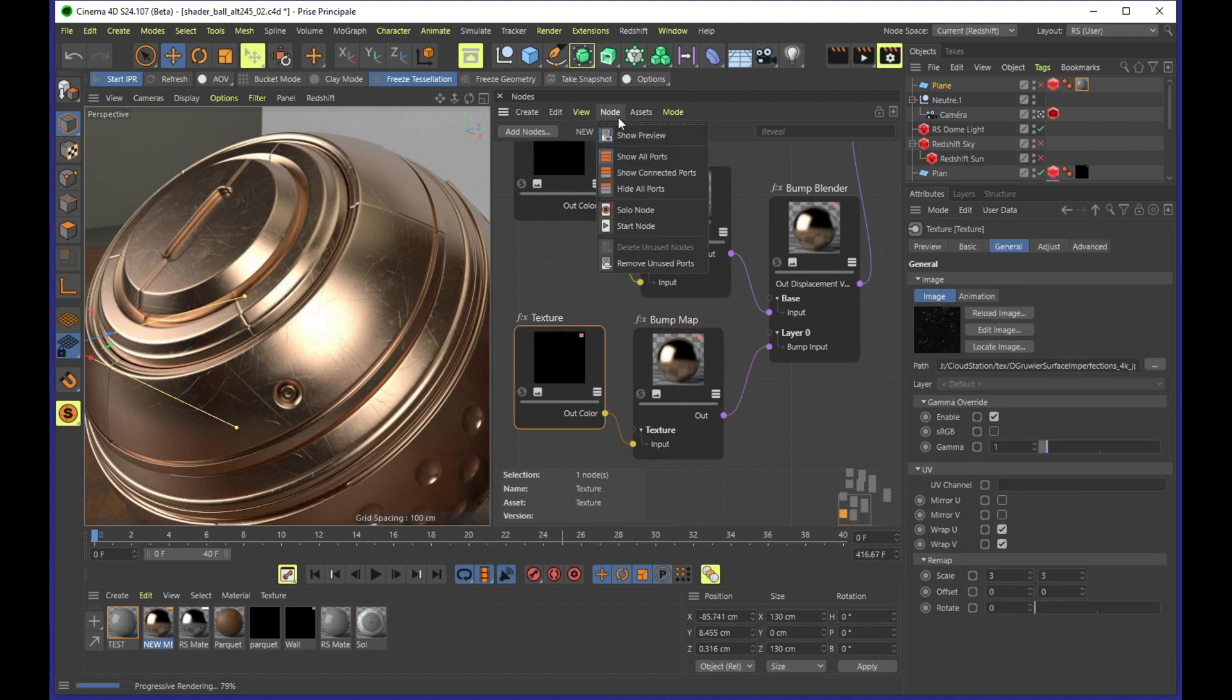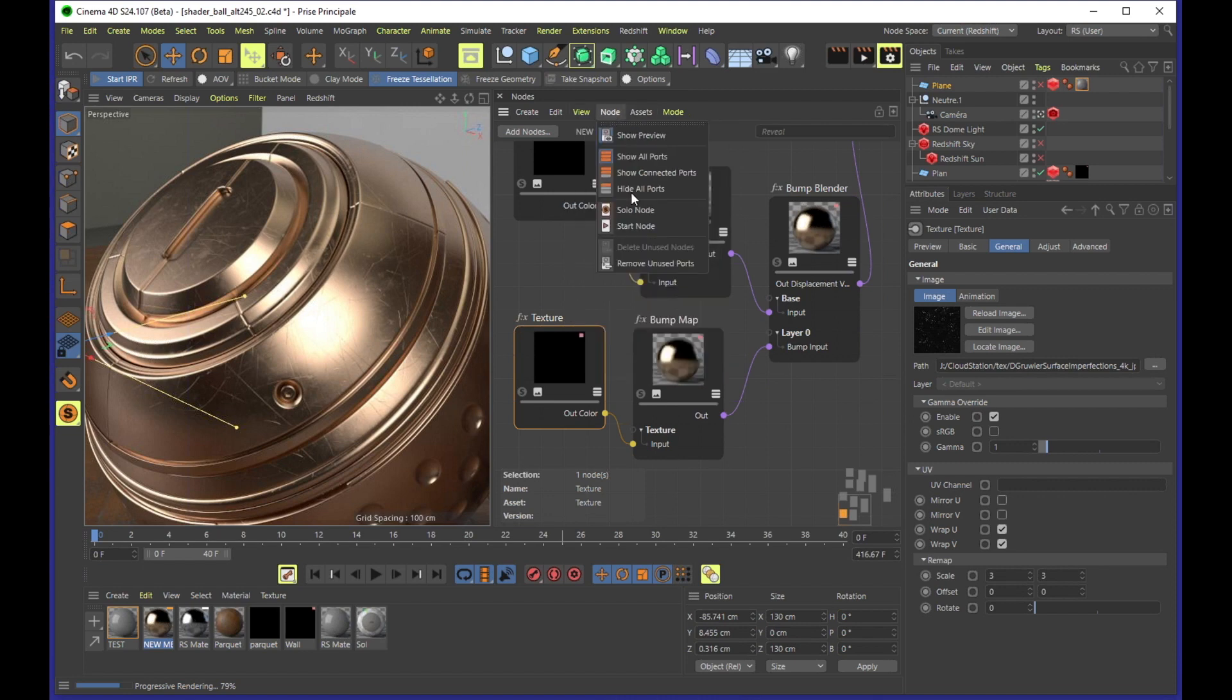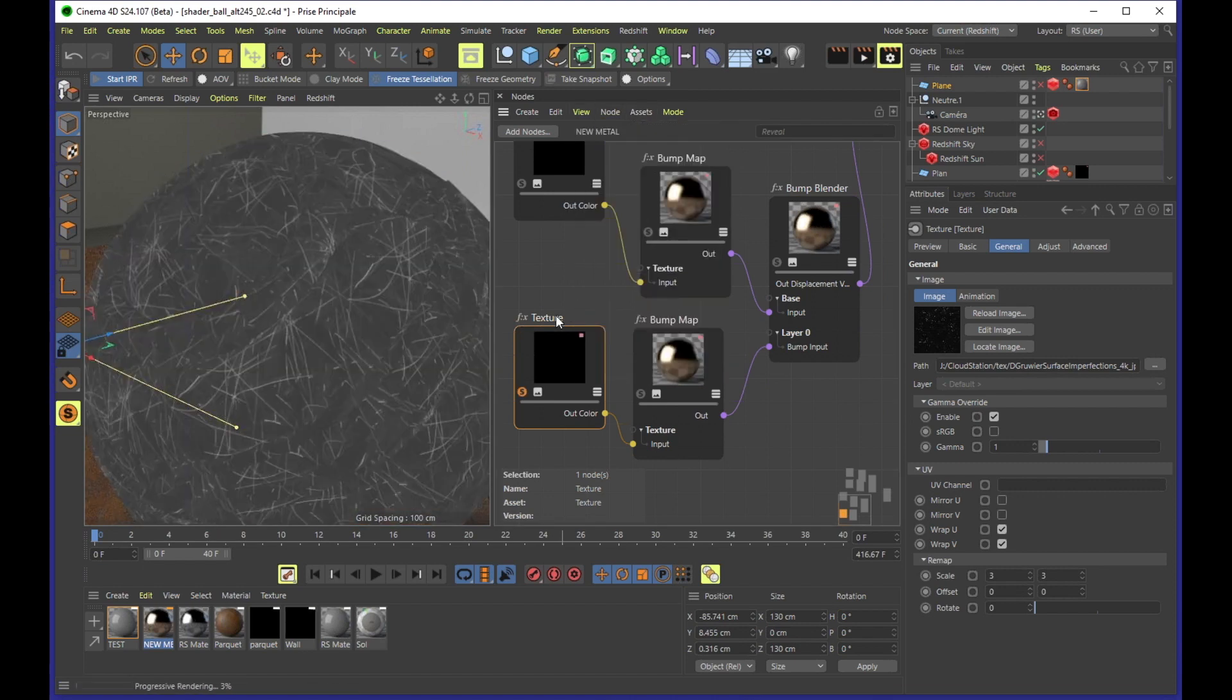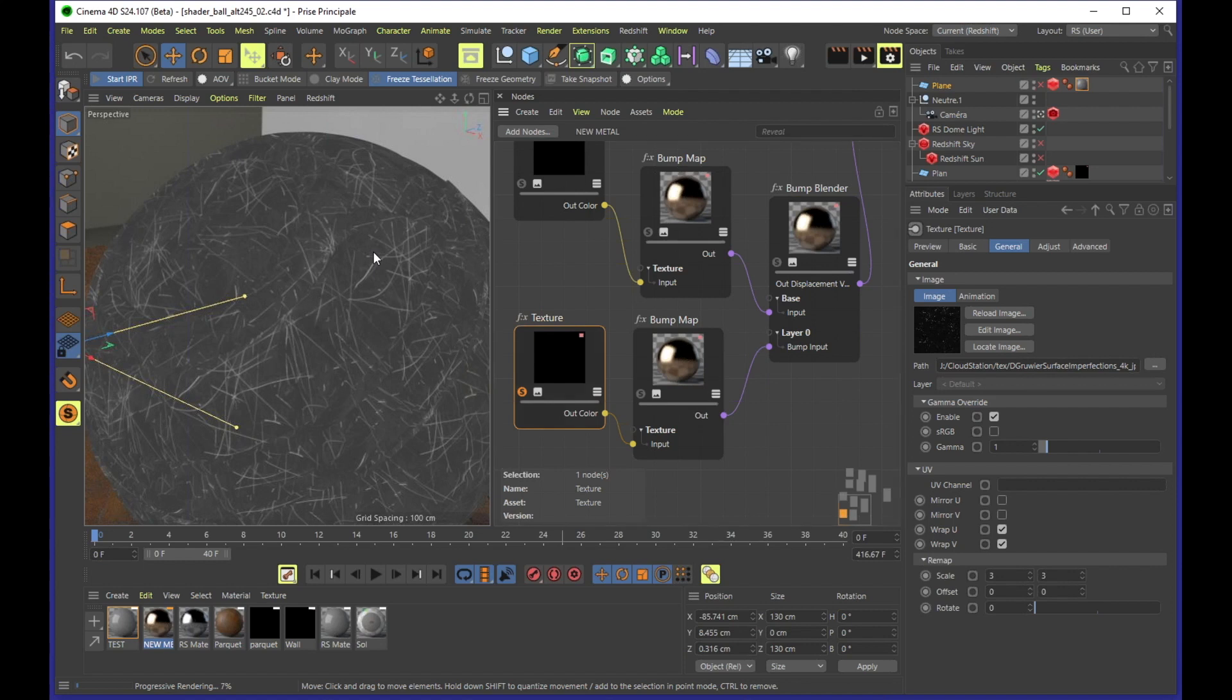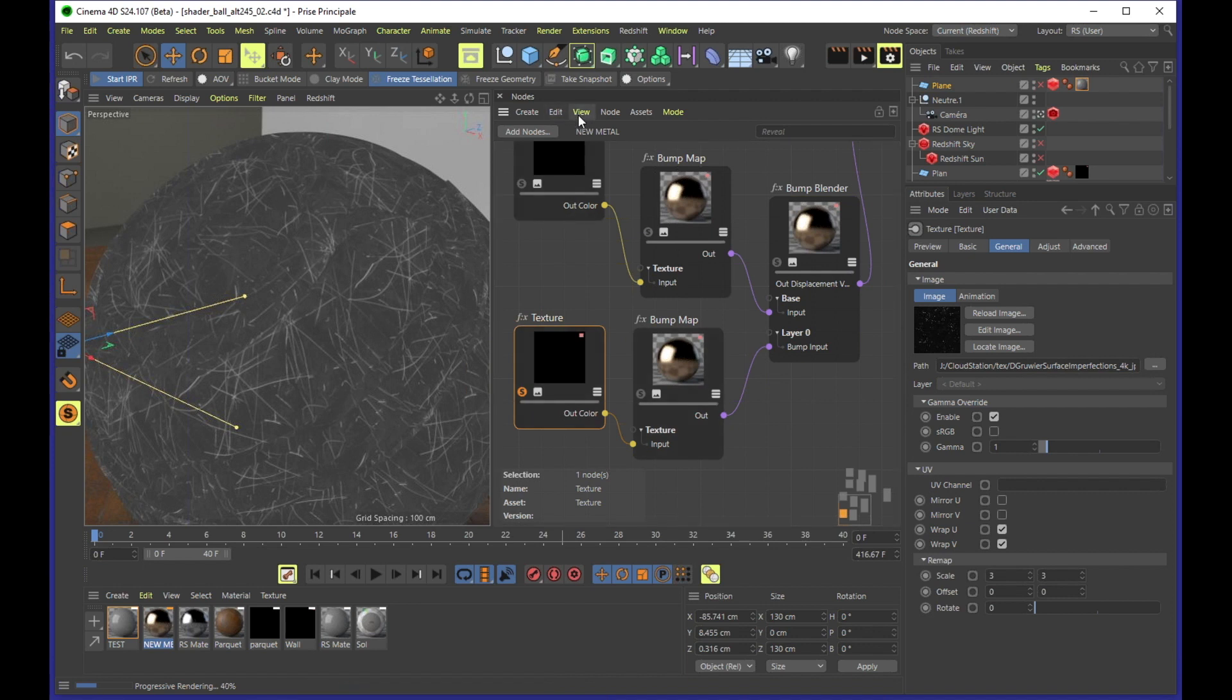So if I change, for example, I take this texture we have here on our... where is it? Yes, solo node. It's going to solo here. You don't have to do anything to the output and so on.